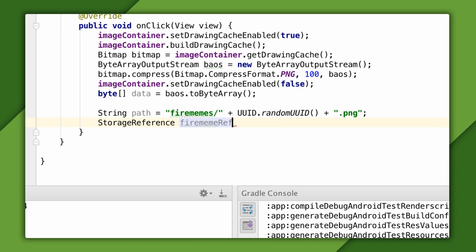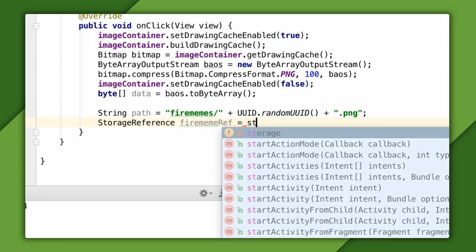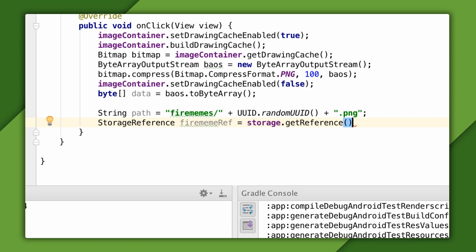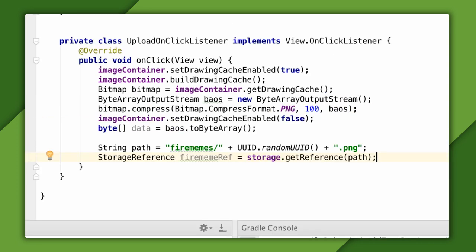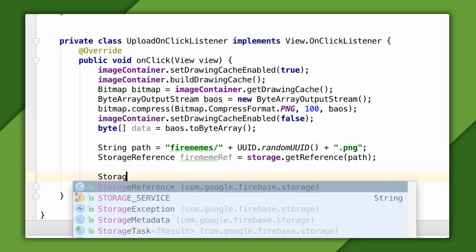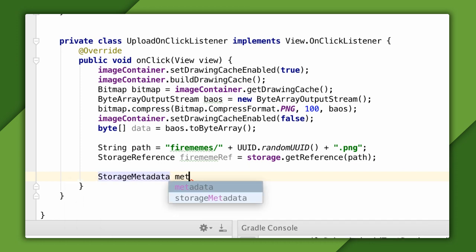After I have a path name, I'll get a storage reference to that path using the Storage API. This storage reference object is my main hook into dealing with this image on Firebase Storage. I'll use it to upload the image to my project storage bucket at the path I've given. I'll do one other thing as well.